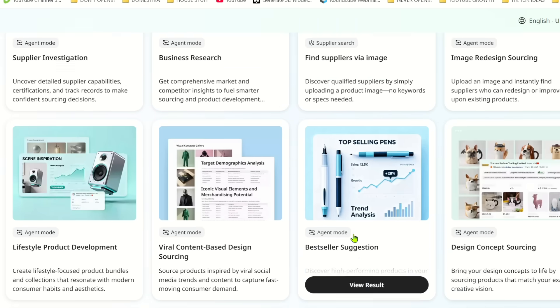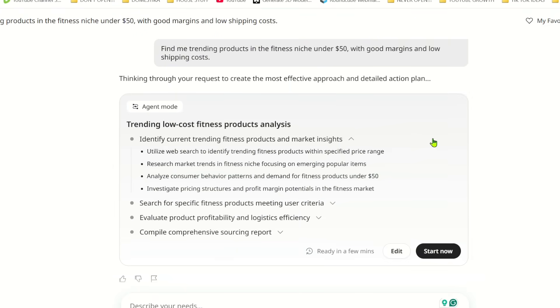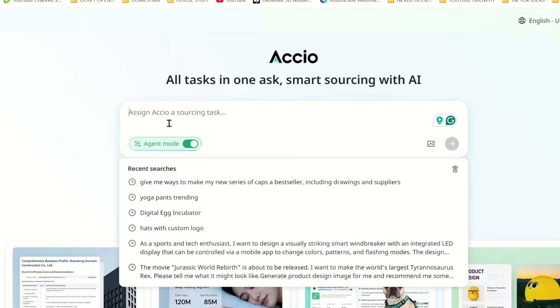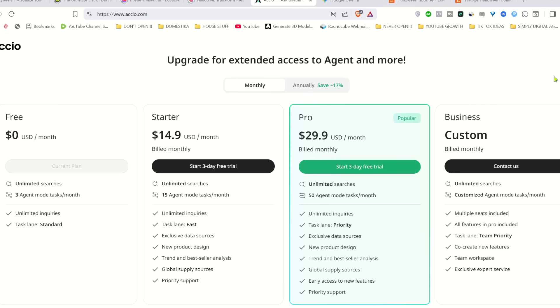This can literally change somebody's business life forever. So if you're serious about starting a product-based business, this is your best chance right now using AI in a smart way to find the best scenario for you. So jump on that before everybody does and you lose the competitive advantage. You can start for free, by the way. It has unlimited searches and three agent mode tasks per month. But if you want to try the agent mode more times you can use one of these plans that costs like two or three coffee cups per month and it can really change your business life forever.